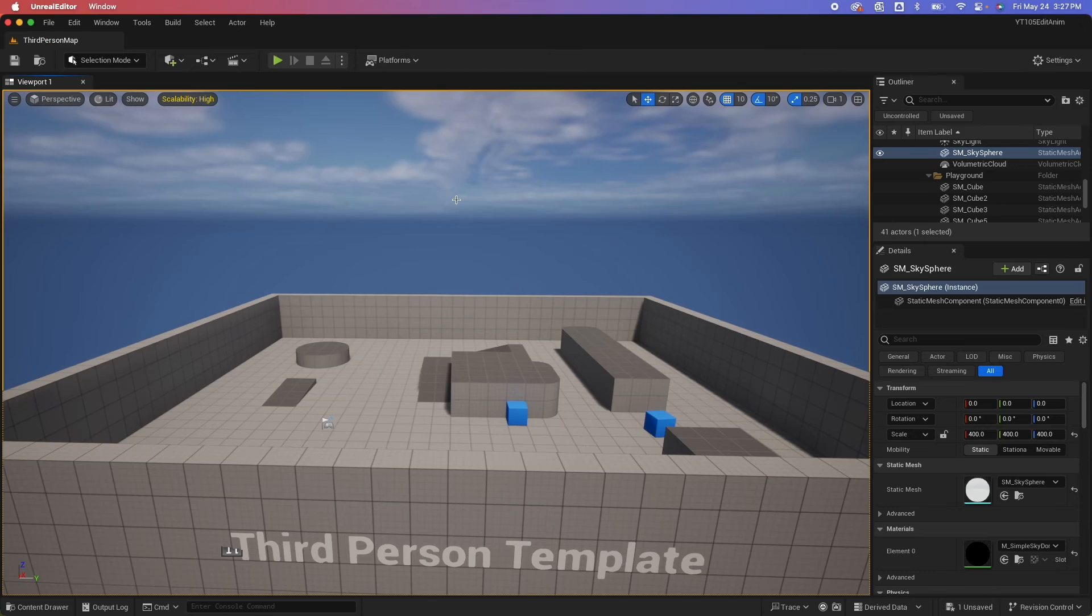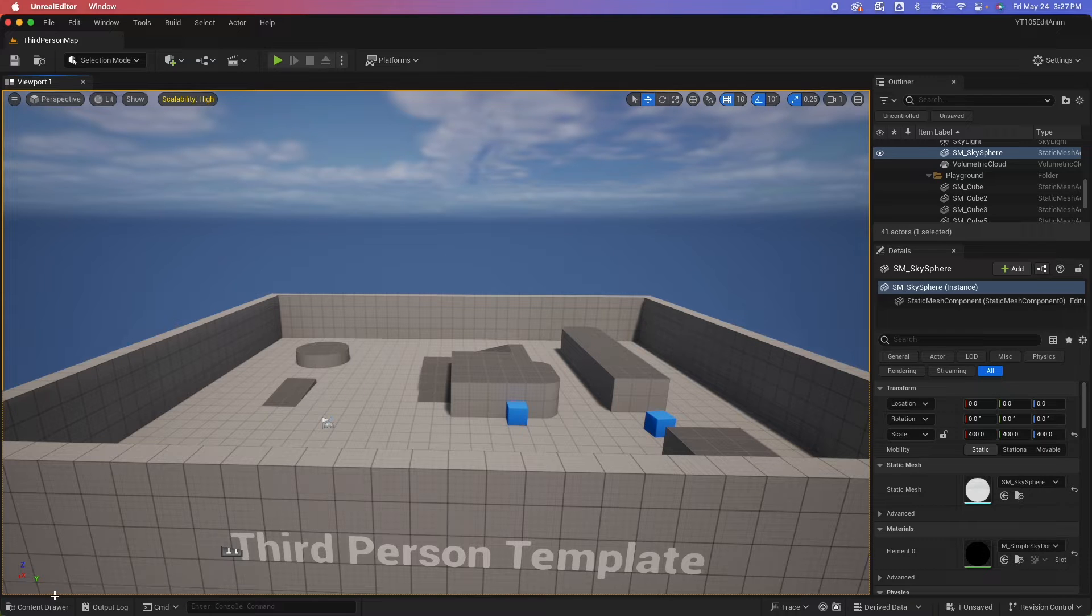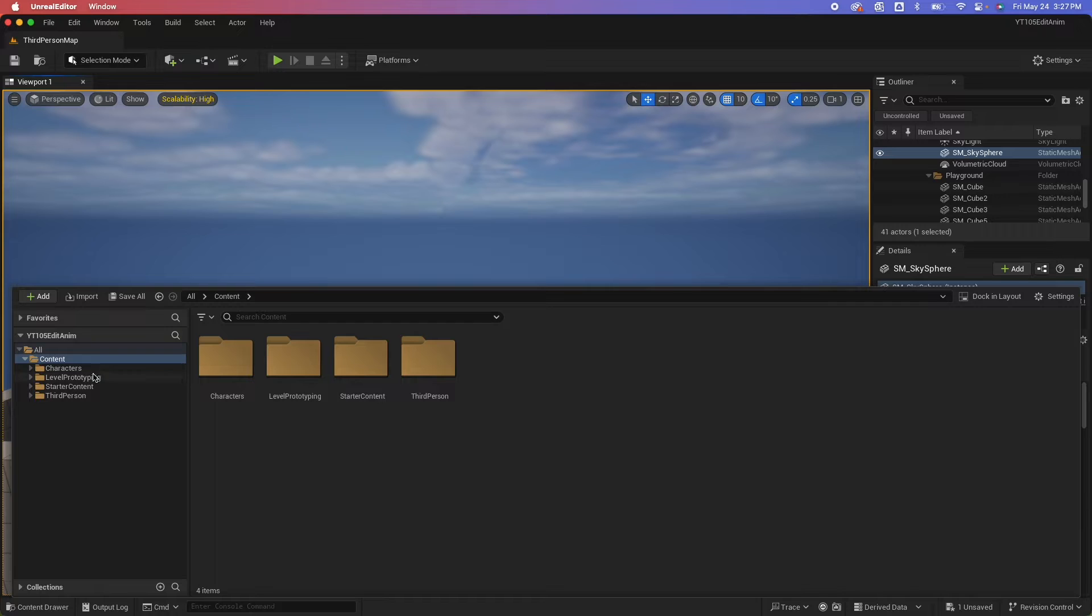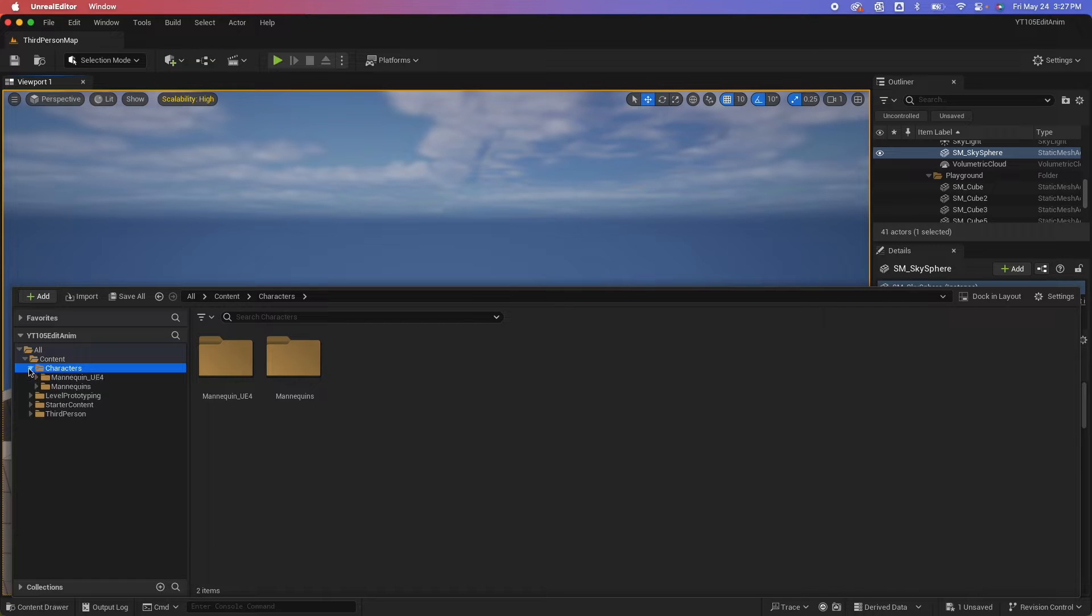So I'm starting off with a third person template. You could use or import any animations that you like. In this video I'm going to use the default animations from the UE mannequins.